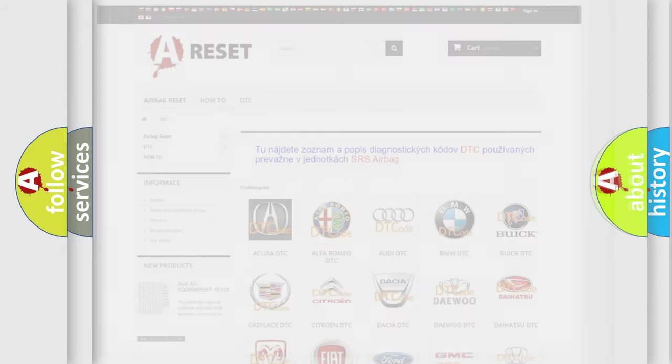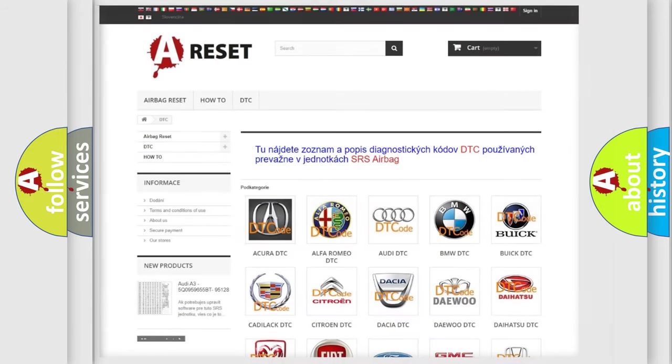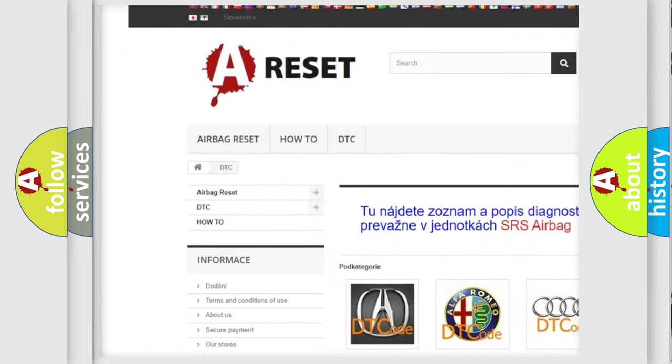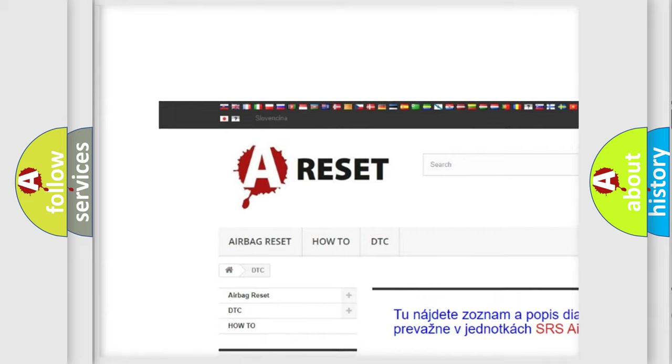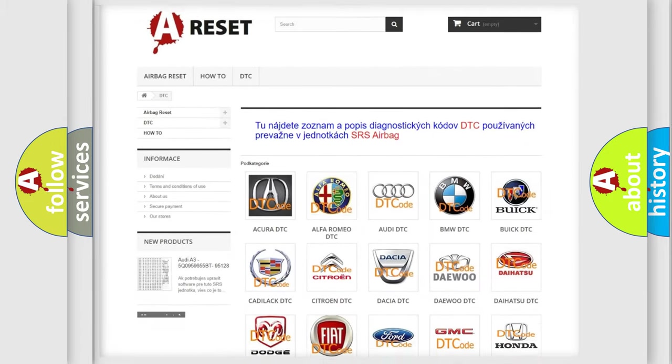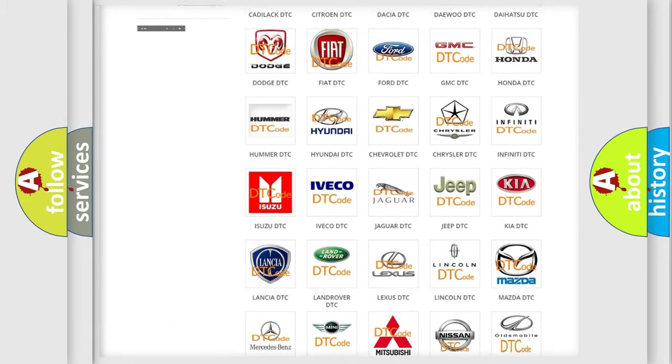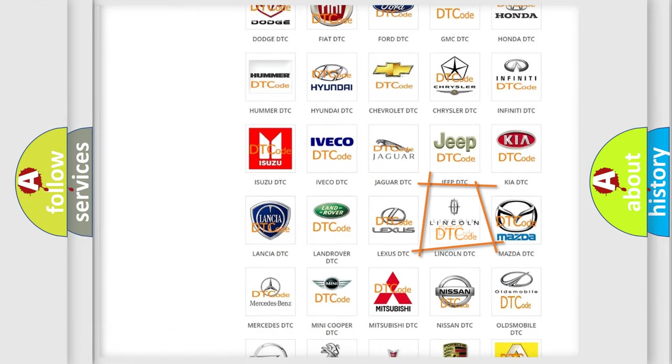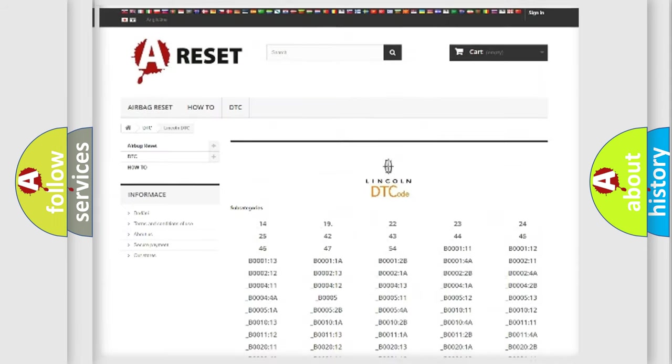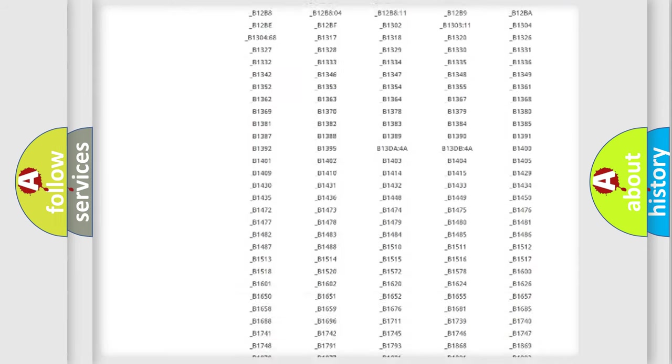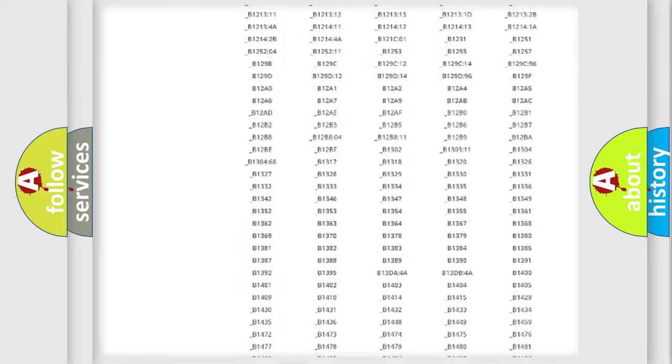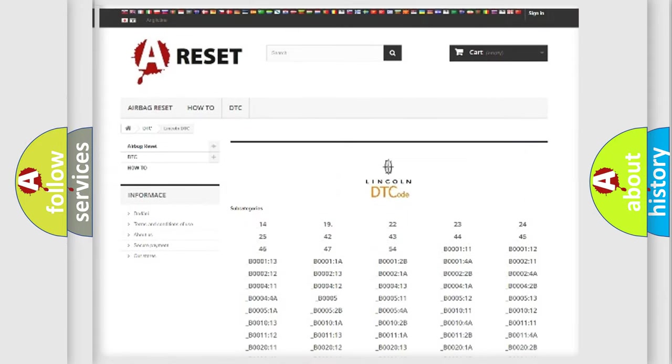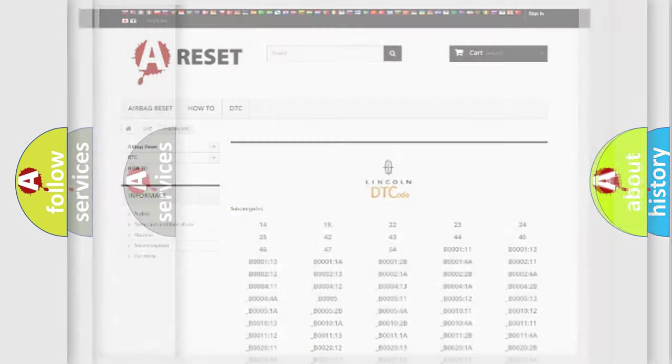Our website airbagreset.sk produces useful videos for you. You do not have to go through the OBD2 protocol anymore to know how to troubleshoot any car breakdown. You will find all the diagnostic codes that can be diagnosed in Lincoln vehicles, and also many other useful things.